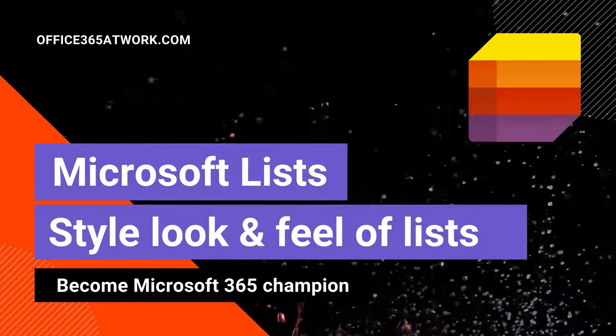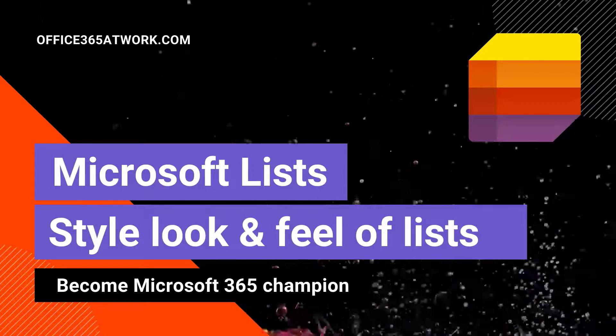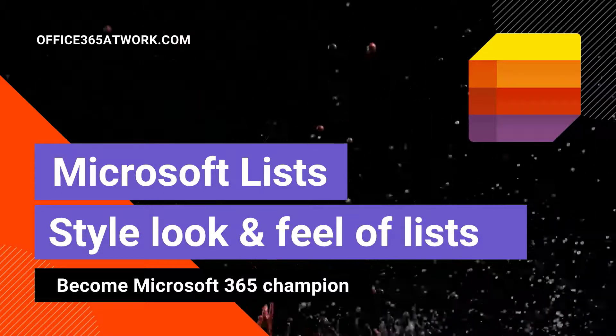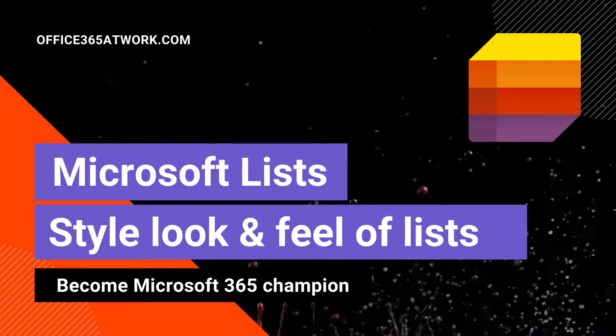Today, I would like to teach you 4 ways to make your Microsoft List look beautiful.